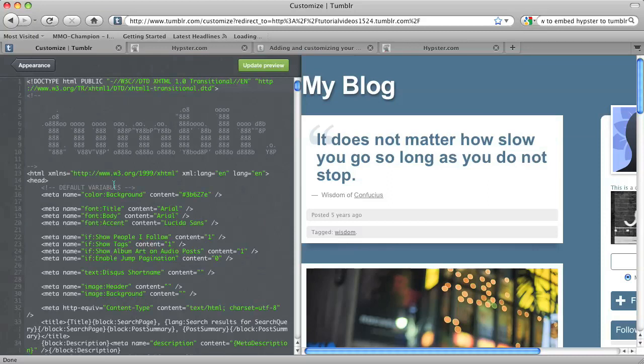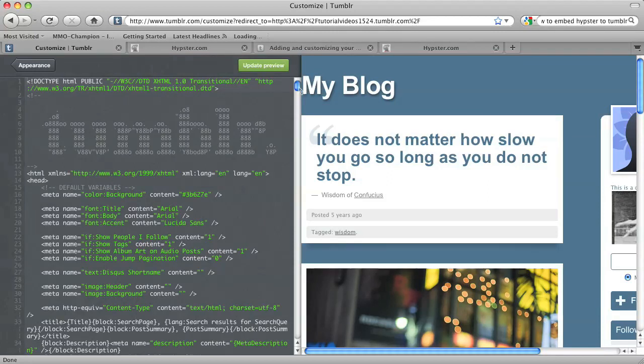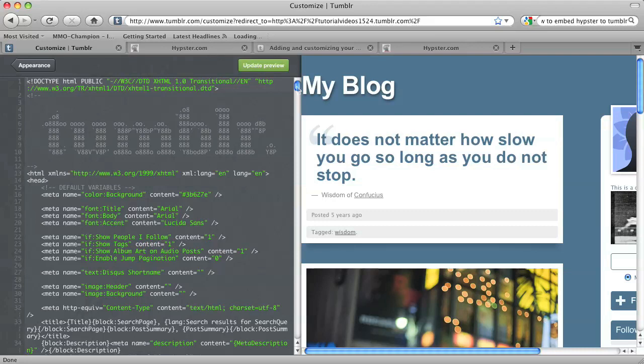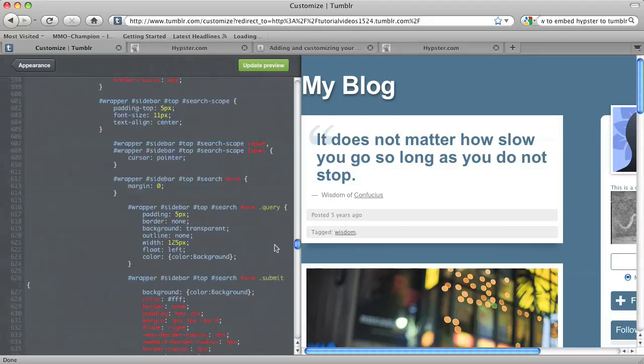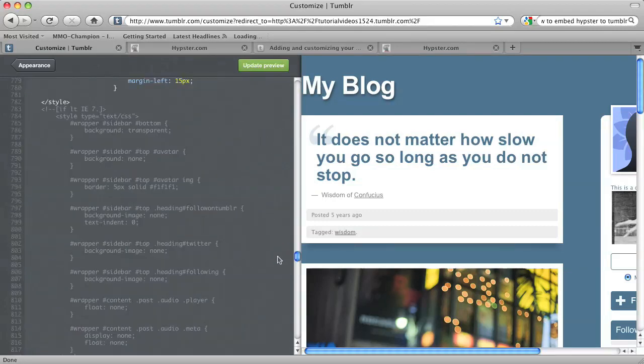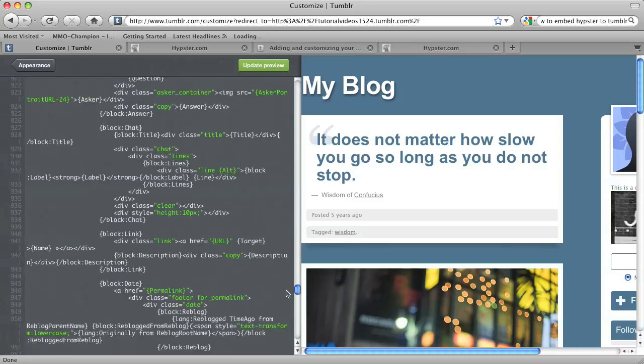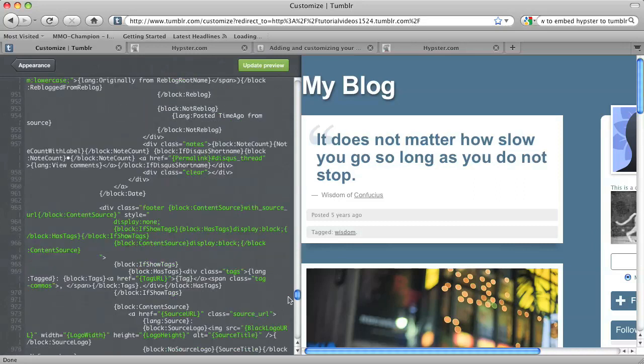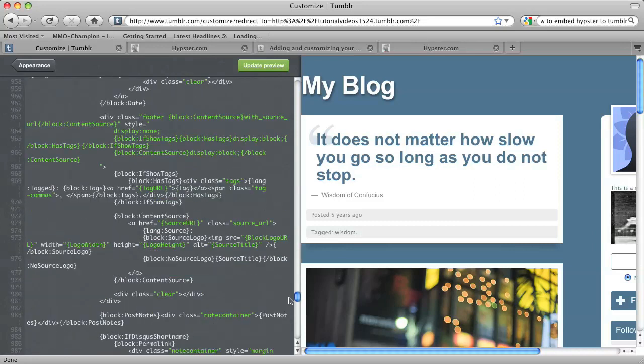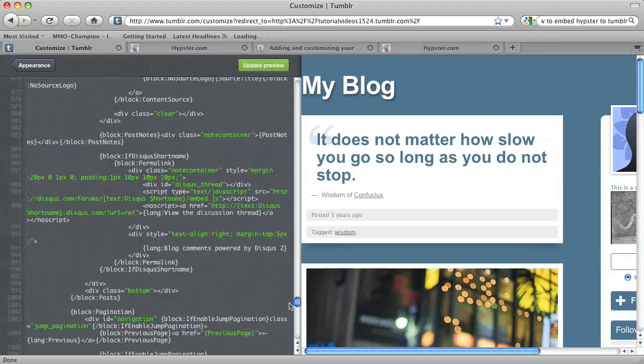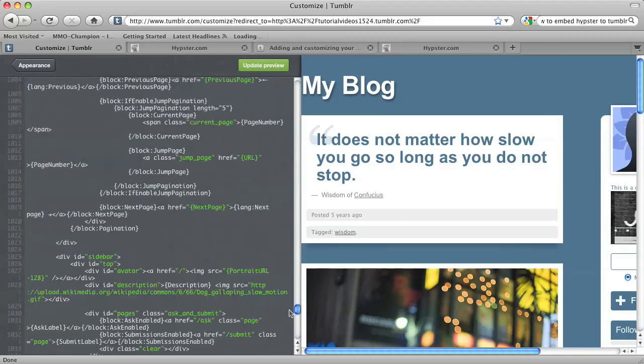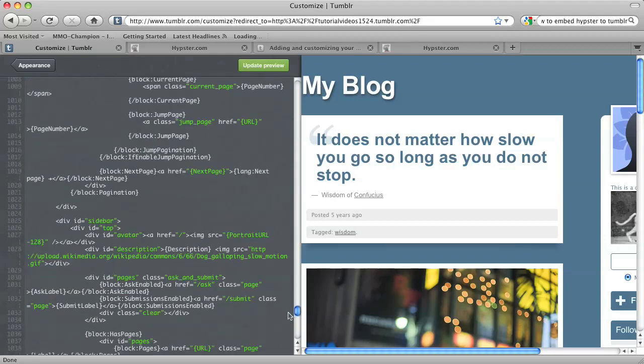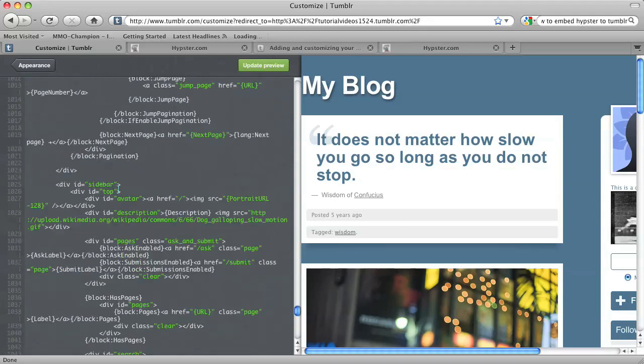And then I'm going to look for the sidebar div in my markup. So it's probably going to be towards the bottom of the code. So let's scroll all the way down, and just look for a div called Sidebar. There it is, right there.